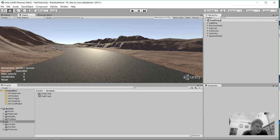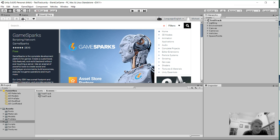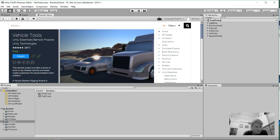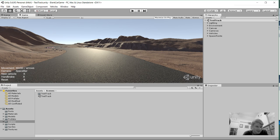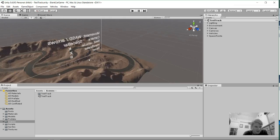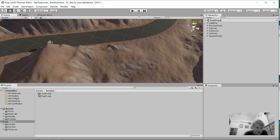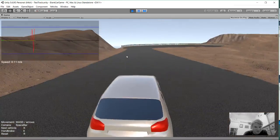Hello everybody, this is going to be just one of those quick videos during the week. I've got this asset package from the Unity 3D Asset Store — it's a vehicle tool sample project. This is the unedited sample project, so I haven't done anything here. You can just look at the terrain and stuff, and I'll go through this once just to show you what it looks like.